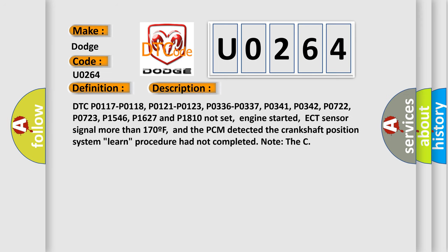DTC P0117, P0118, P0121, P0123, P0336, P0337, P0341, P0342, P0722, P0723, P1546, P1627 and P1810 not set. Engine started, ECT sensor signal more than 170 F, and the PCM detected the crankshaft position system learn procedure had not completed.